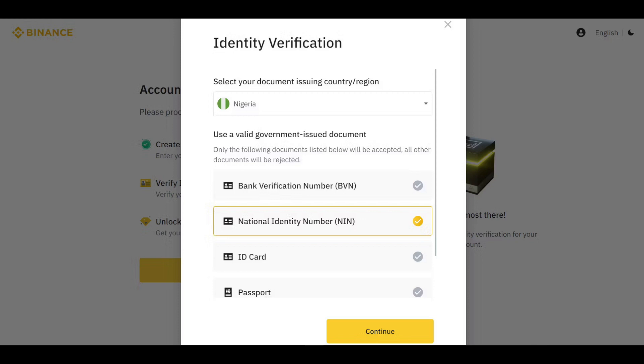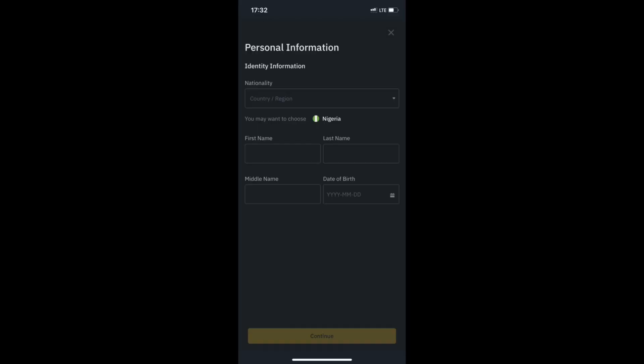The verification phase — KYC — is the most crucial stage in Binance registration. You can't transact or exchange currencies on Binance without completing this phase. Fill the identity information fields appropriately and tap Continue to proceed.